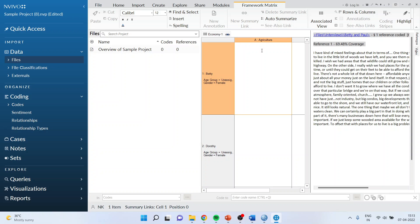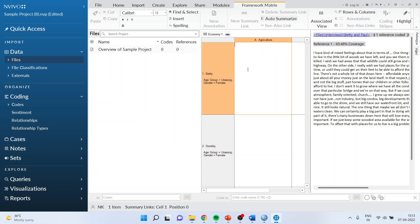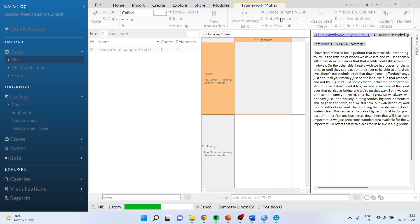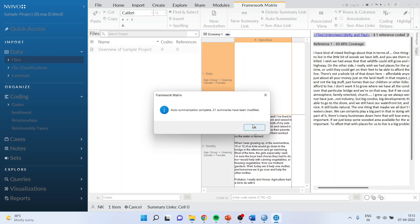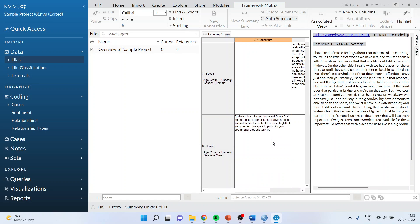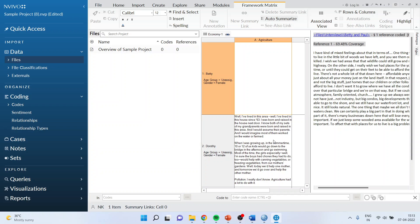Now there are two things which we can do here. One is auto summarize. What auto summarize will do is that wherever Betty has talked about agriculture, it will try to fill up this cell. You can see each and every cell where Dorothy has spoken about agriculture is occupied. But if you feel that too many words are there, then there is another method.